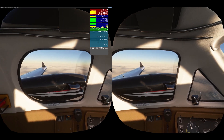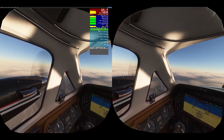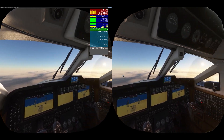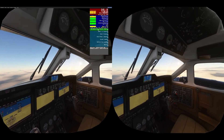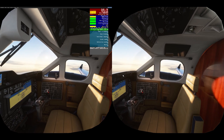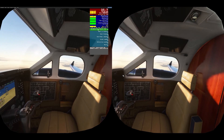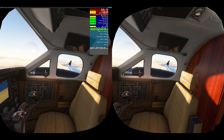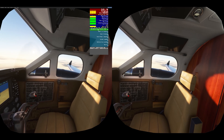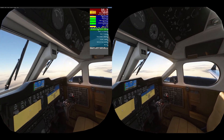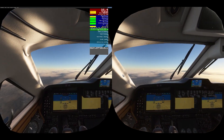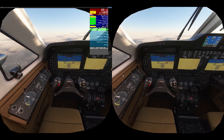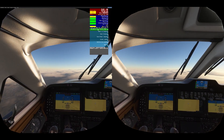ASW is really only needed for places where your system struggles. In high density areas over cities or with big airliners you may want to enable it. If you're at high altitude in the wilderness in a small plane you're going to get much higher frames without any ASW helping you.